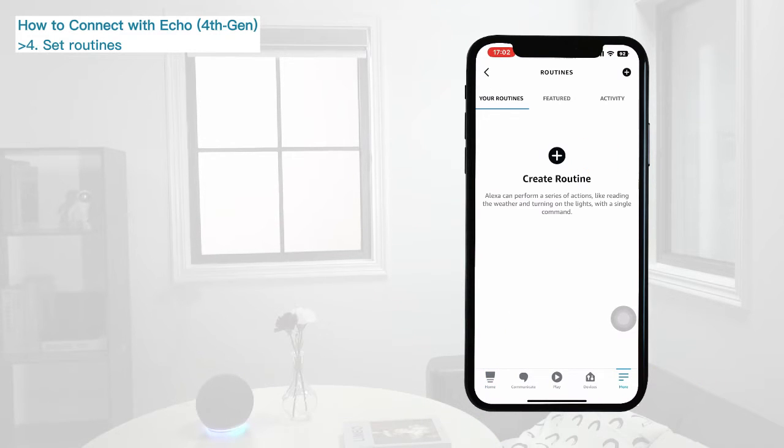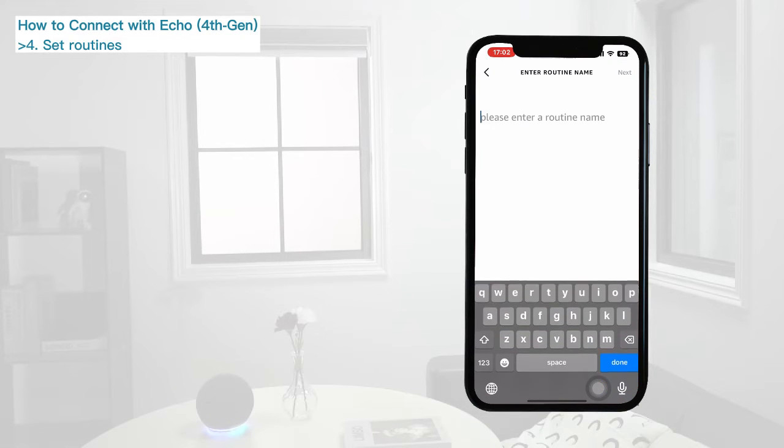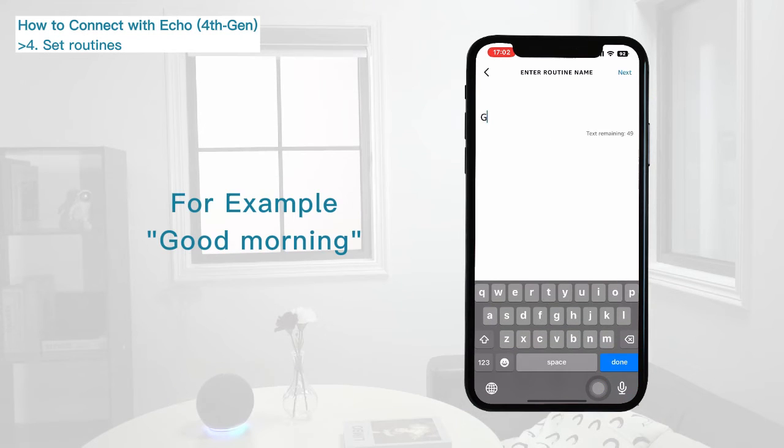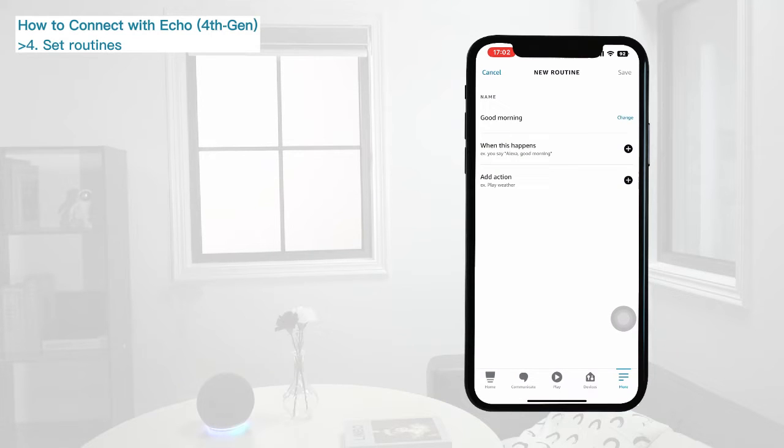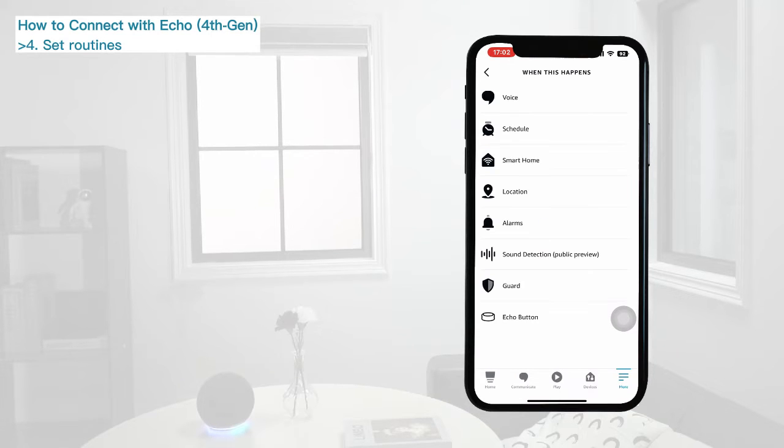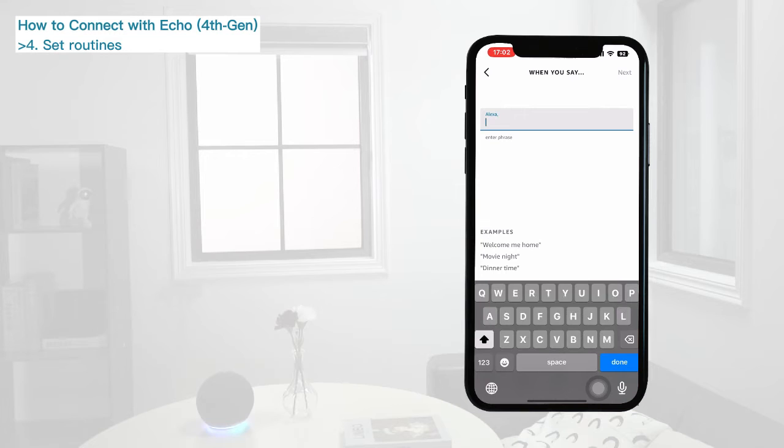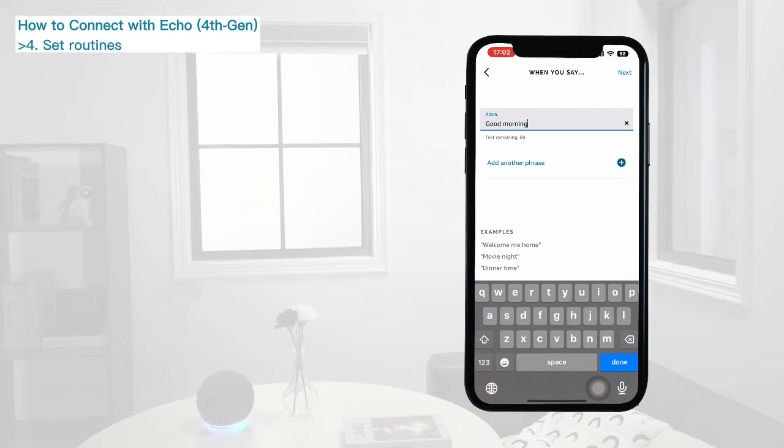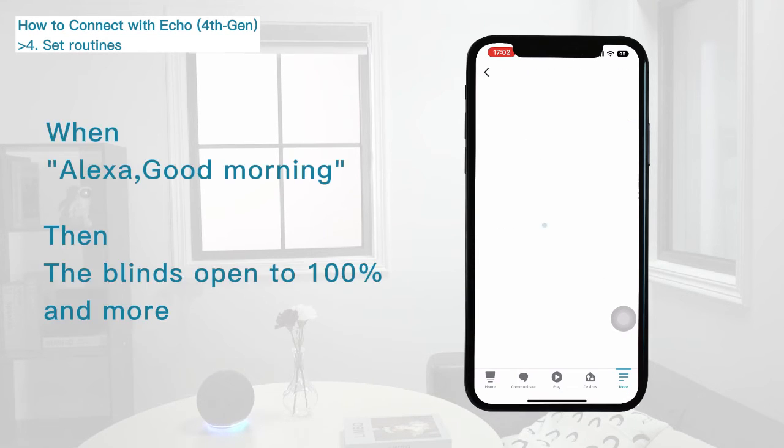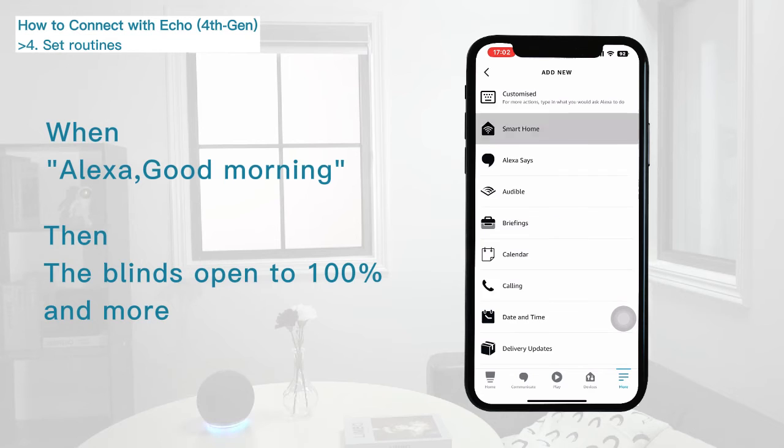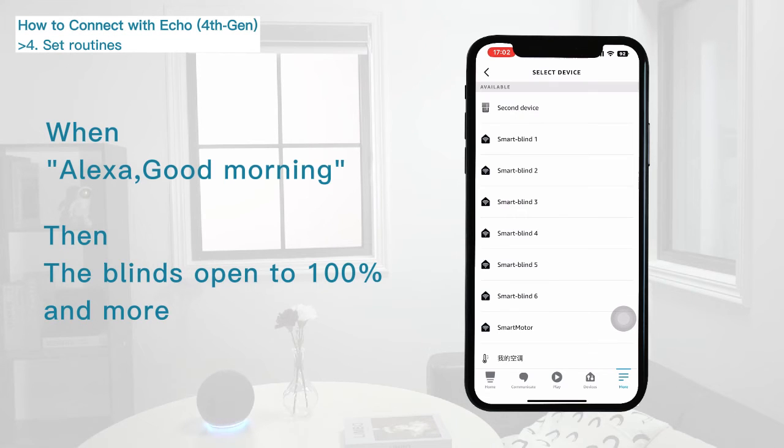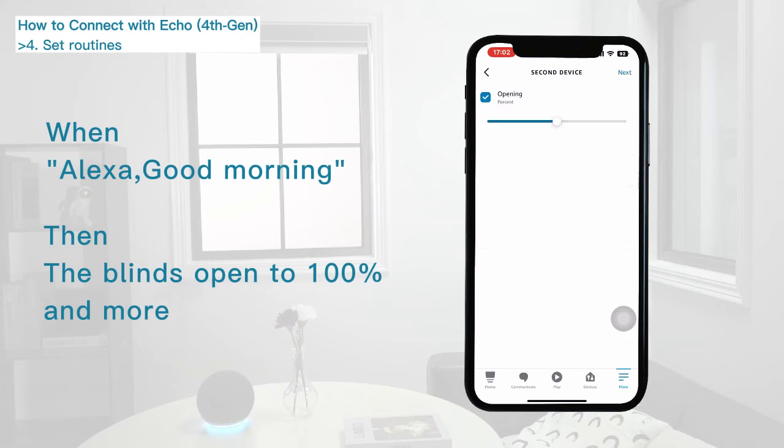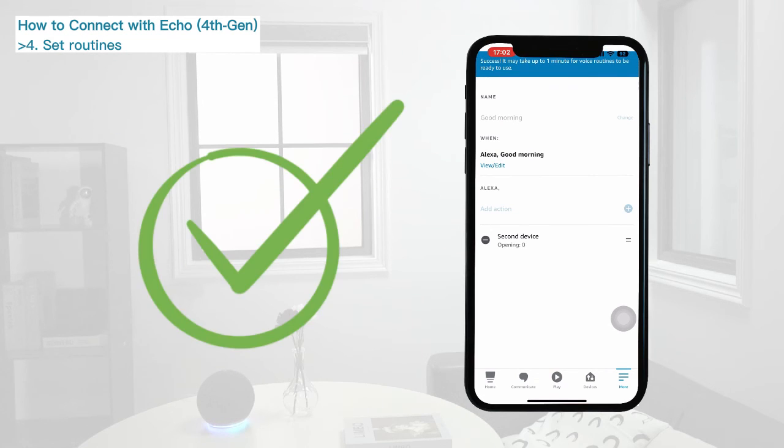Enter into Routines setting. Add the Routine name. Select the device you would like to control.